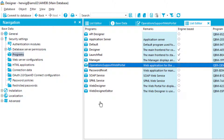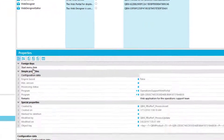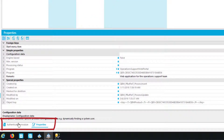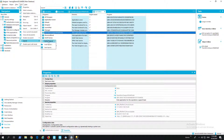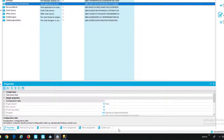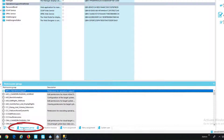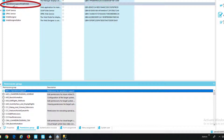To assign a permission group to a program, a corresponding tab would be expected. If the tab is not visible, clicking View > Layout > Default Layout restores it — this typically happens when upgrading from an older version of Designer. With the default layout applied, all tabs are shown. Clicking on the Permission Group tab for the Operations Support Web Portal entry shows the specific permission group assigned, giving users signing into the Operations Portal additional permissions from that group.